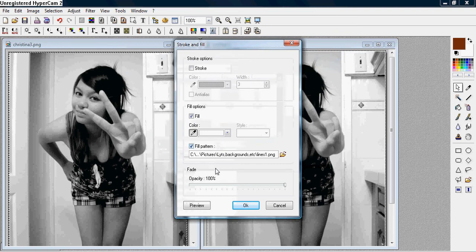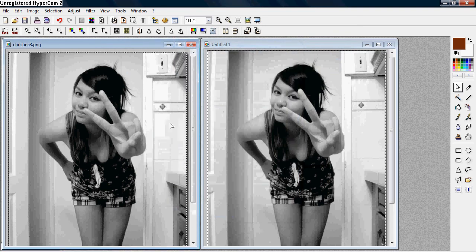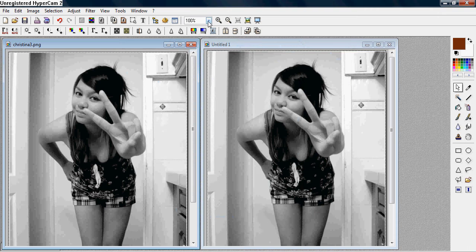And make sure the opacity is 100%. In the video description, don't worry, I'll give a link to the pattern if you don't have it, and there you go.